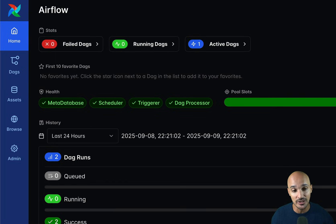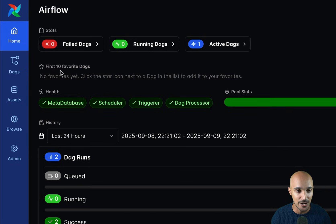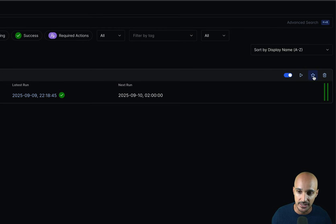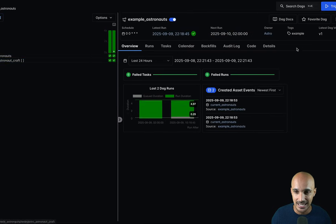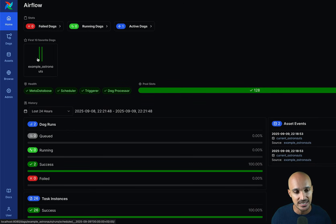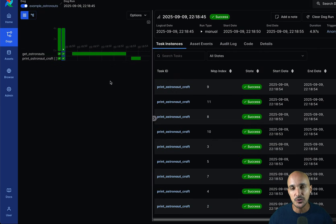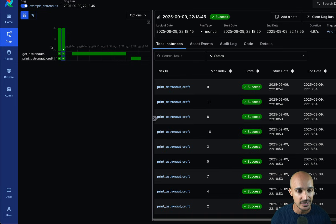Let's begin with what you can see on the Airflow UI. The first thing you may notice is that you now have up to 10 favorite DAGs. You can bookmark the most important DAGs you always want to have access to from the Airflow homepage. To bookmark a DAG, go to the DAGs page and either click the bookmark icon or click on the DAG and select 'favorite DAG'. Once bookmarked, it appears on the homepage for quick access.